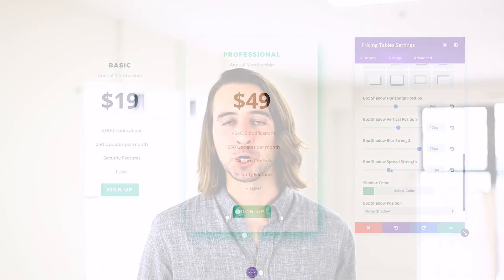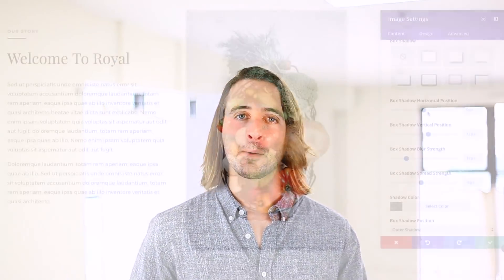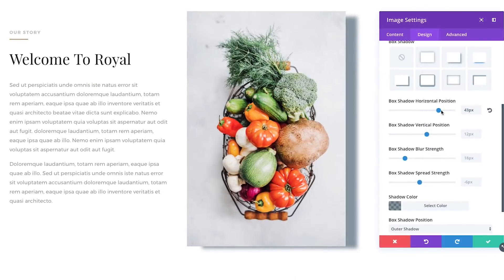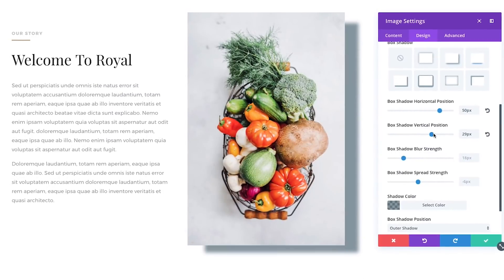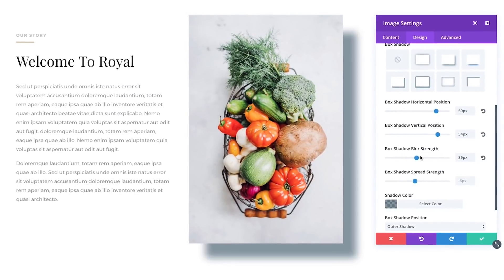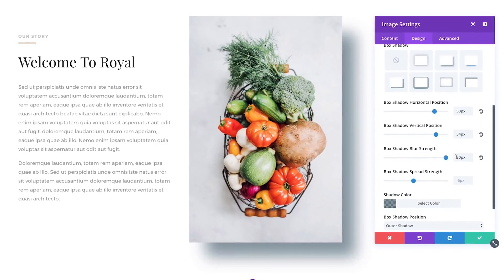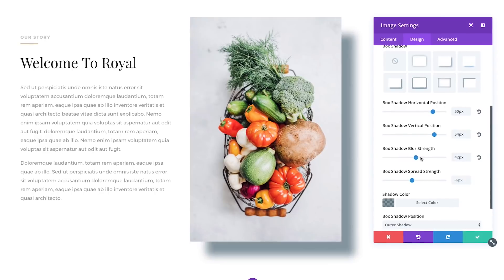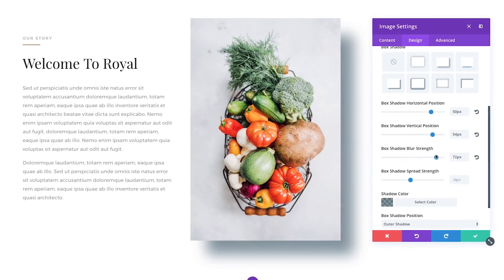Every module, row, and section in the Divi Builder now has a full set of box shadow options. You can customize the shadow color, position, blur, and strength, and create both inset and outset shadows.